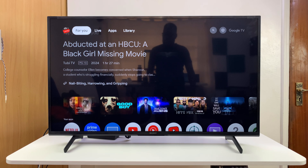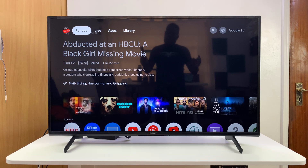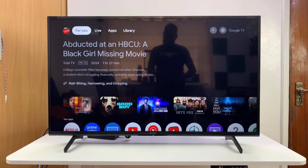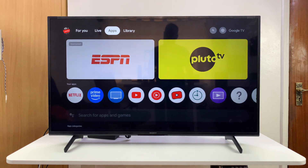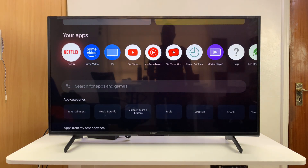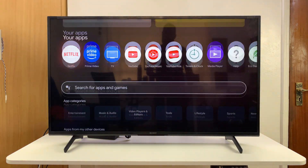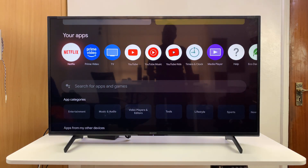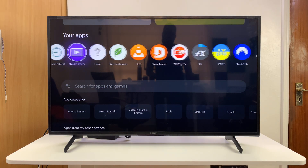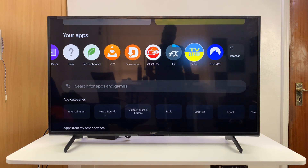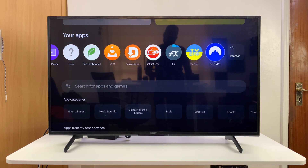The easiest and most effective way of changing the country or region of your Sony Smart TV running Google TV is to use a VPN service. All you have to do is go and find a VPN service from the app store. You can use any VPN service you want — I chose to use NordVPN because it's what I use.